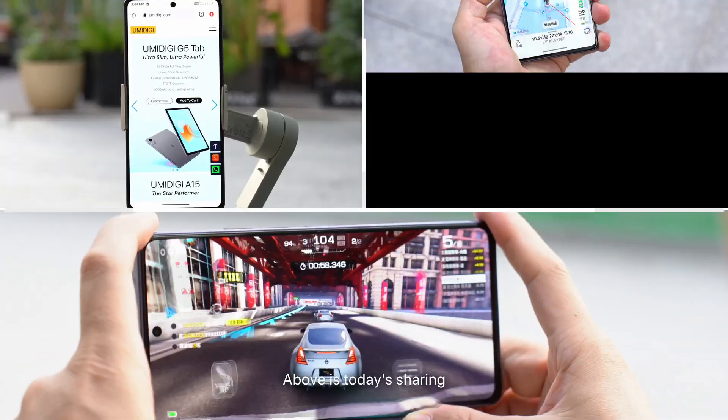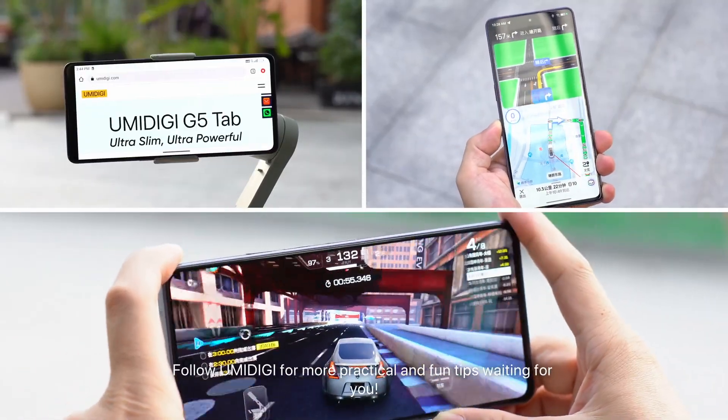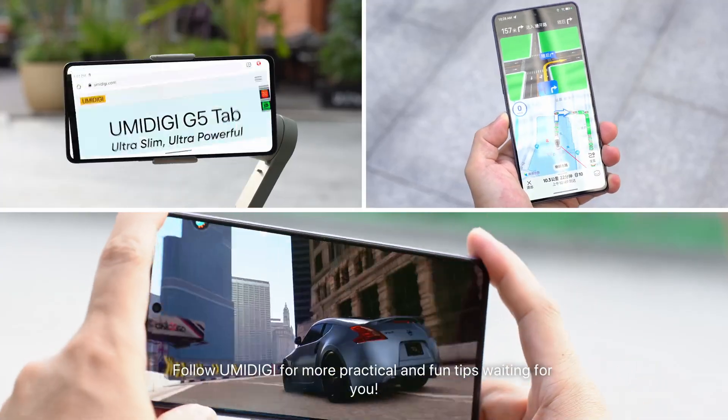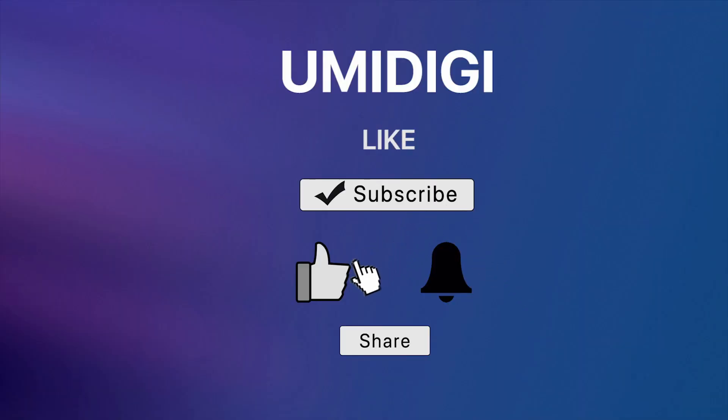That's today's sharing. Follow U-Midigi for more practical and fun tips. For more information, visit our website.